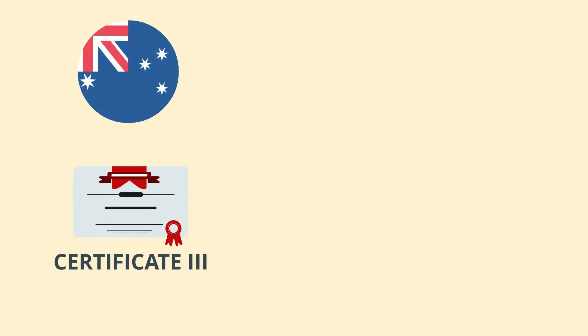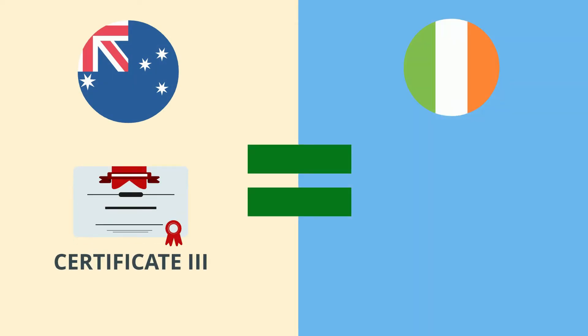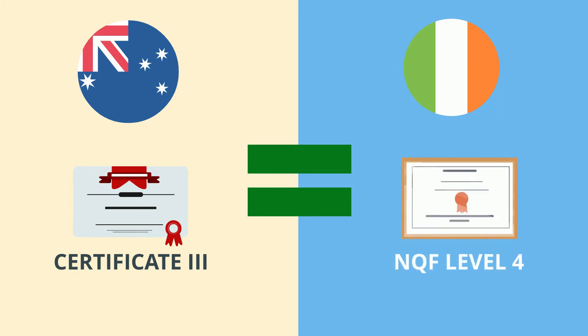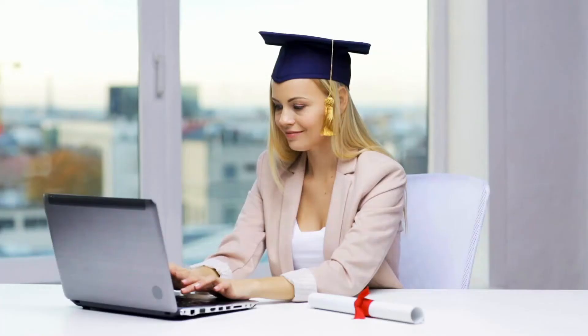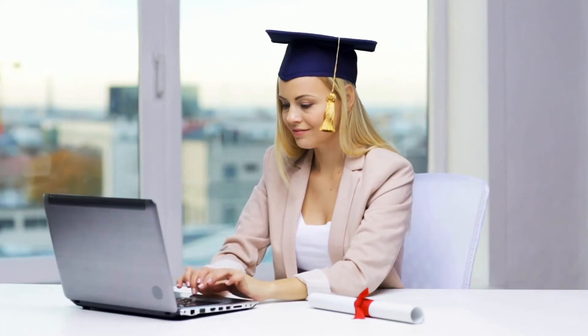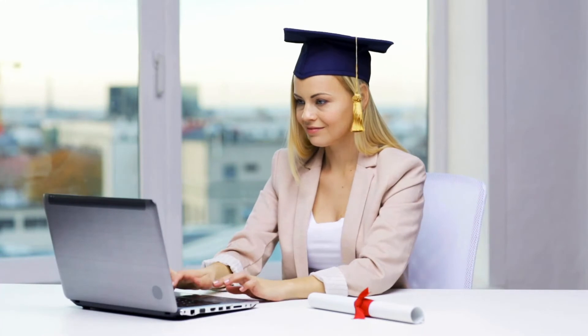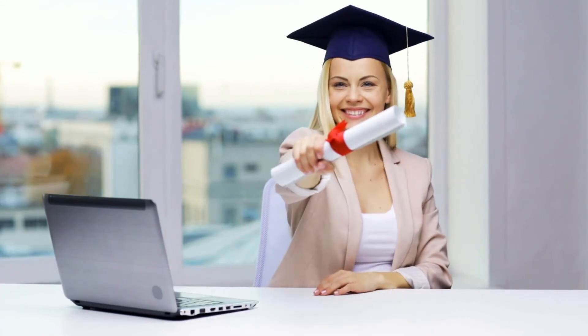Did you know that if you are Australian and have achieved a Certificate 3, this equates to an award at the NQF Level 4 in Ireland? Finding out where your qualifications sit on the National Qualifications Framework will help you apply for the job of your dreams.